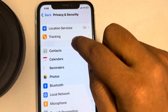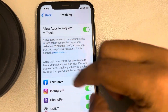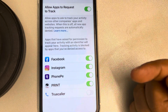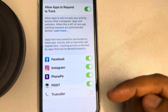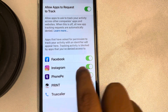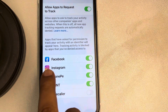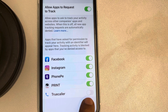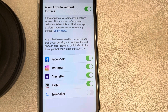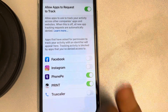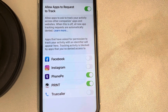Tap on Tracking, and here are the apps which have asked to track you on your iPhone. In my case, I have allowed these apps, and I have disabled the tracking request for one of them. If you want to selectively disable the tracking request of certain apps, you can do that from here.